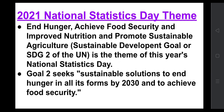Now, let us see the theme of National Statistics Day. Our government implements a theme each and every year on this National Statistics Day. So, let us see what is the theme of this year 2021: End hunger, achieve food security and improve nutrition and promote sustainable agriculture. Sustainable solutions to end hunger in all its forms by 2030 and to achieve food security.